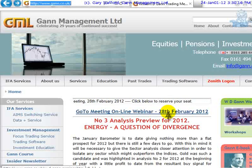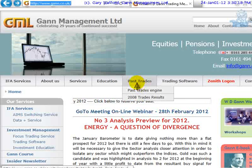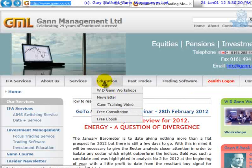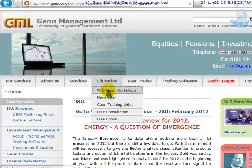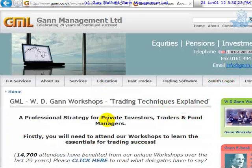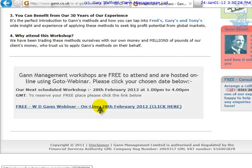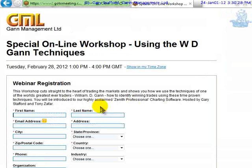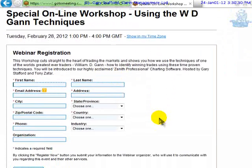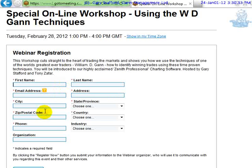The next webinar is on the 28th of February 2012, and there's probably one a month. You can register by going to Education, then WD GAN Workshops. If you scroll down to the bottom and click to register, please put in decent information like your name — if you don't, we probably won't invite you to the webinar.